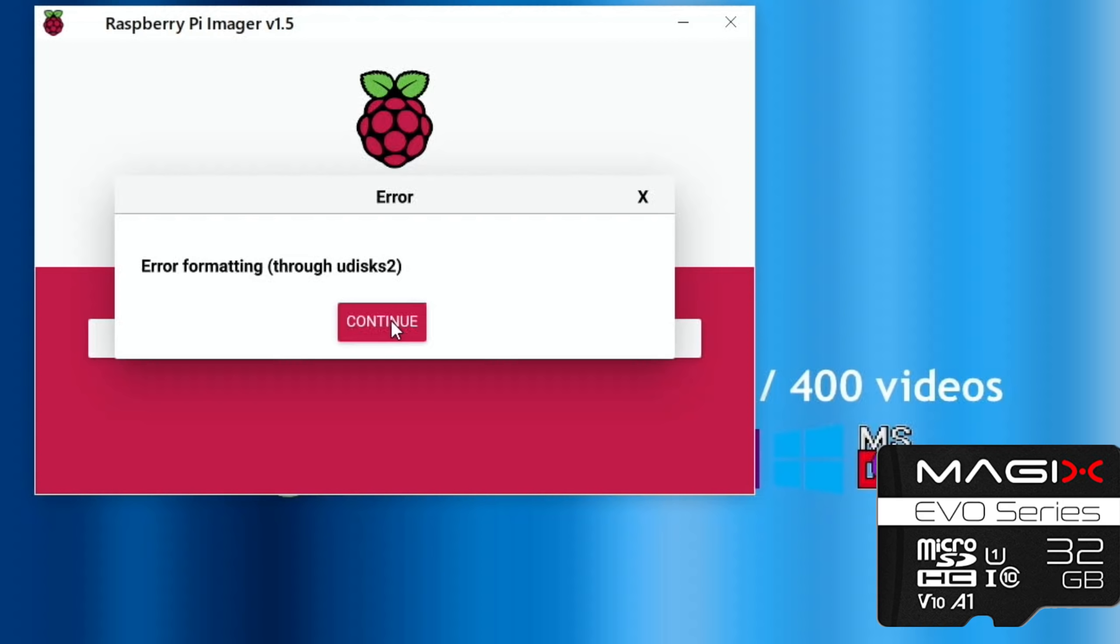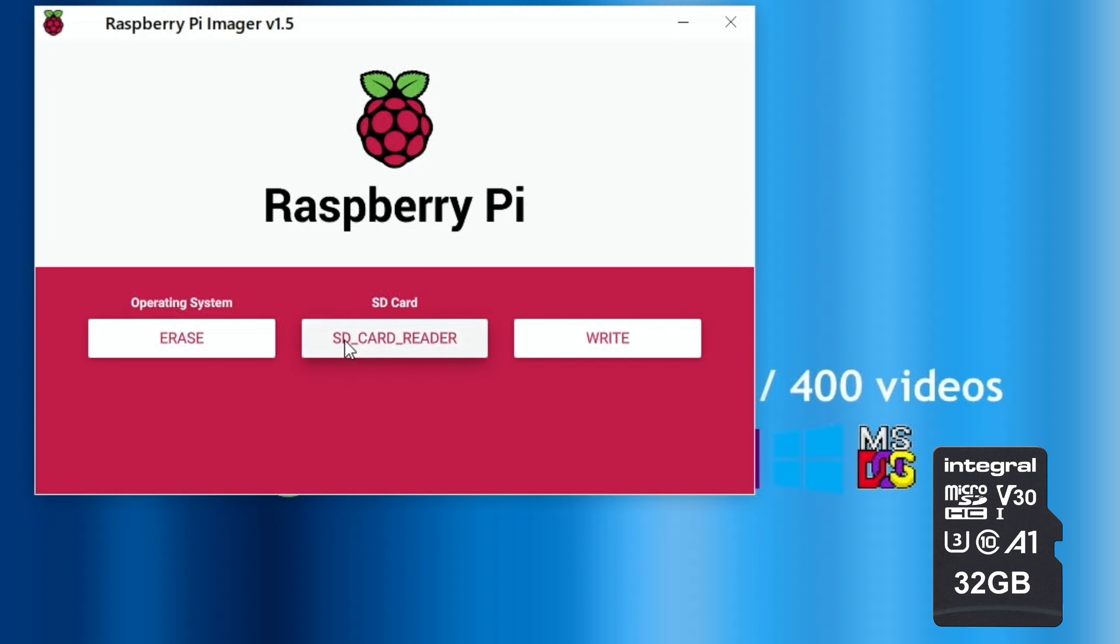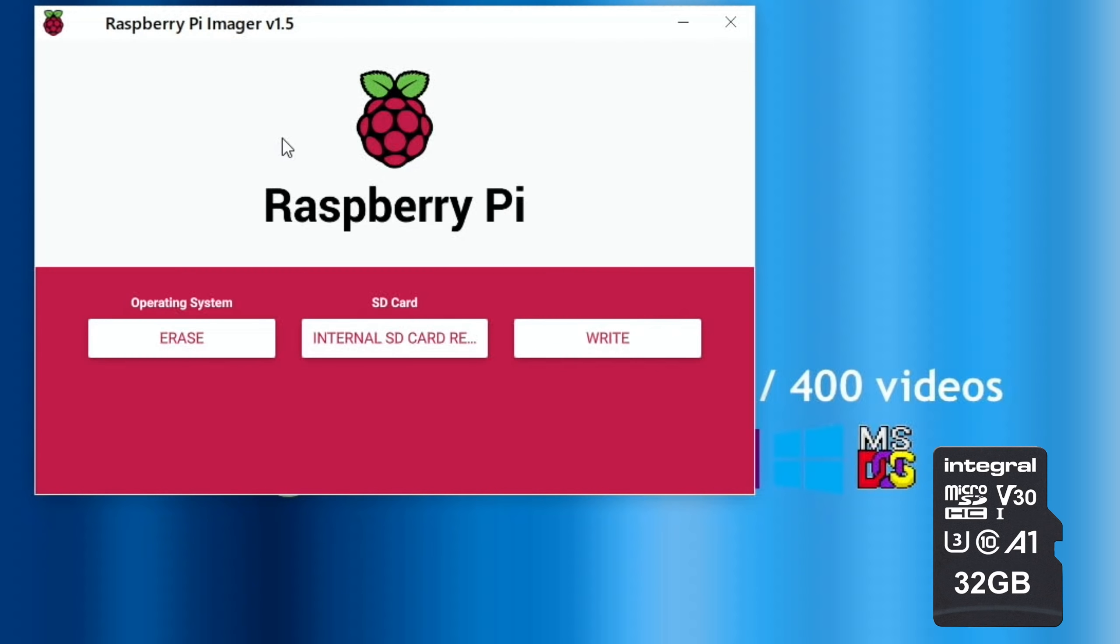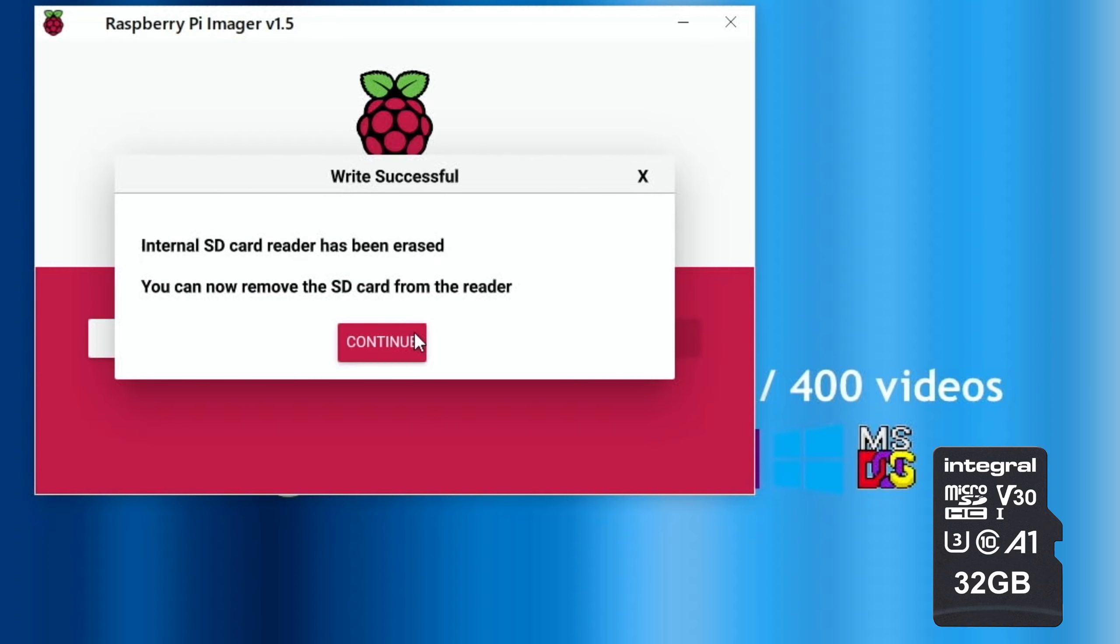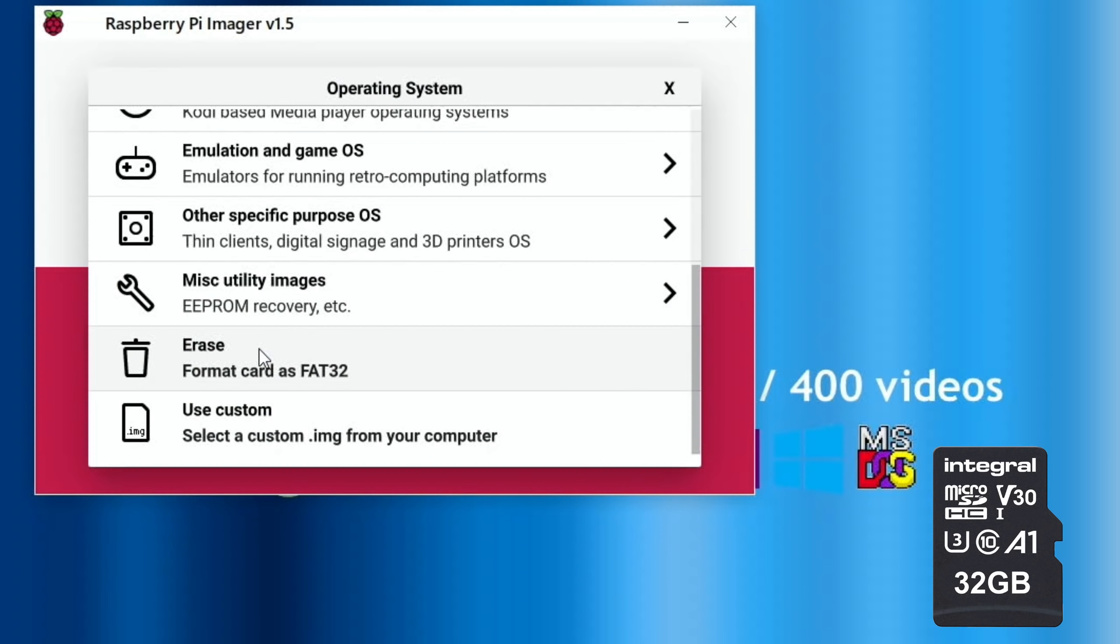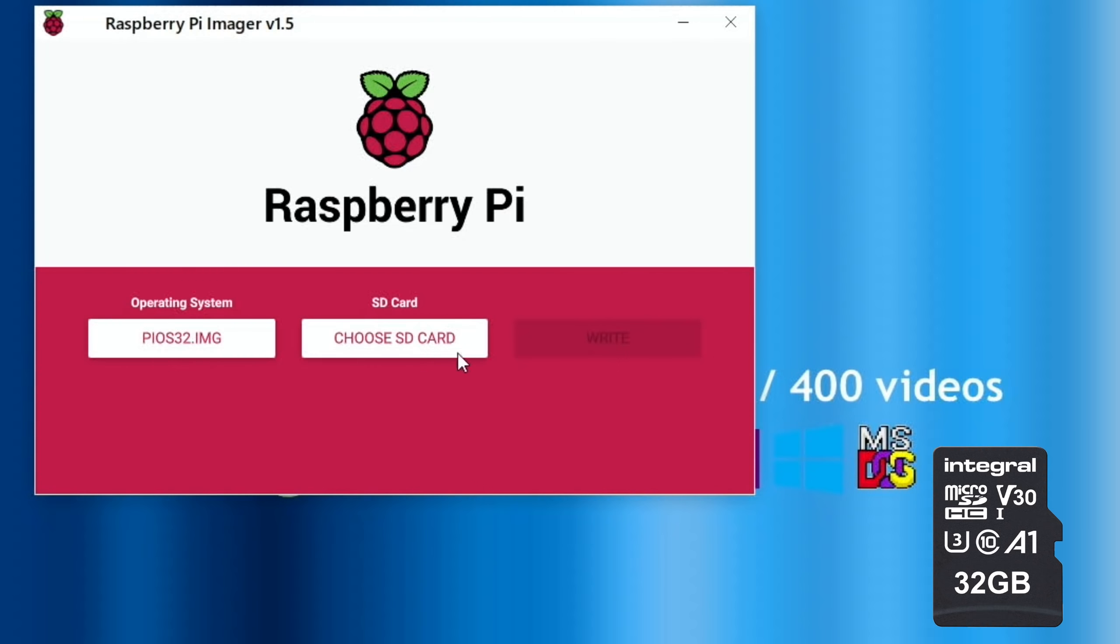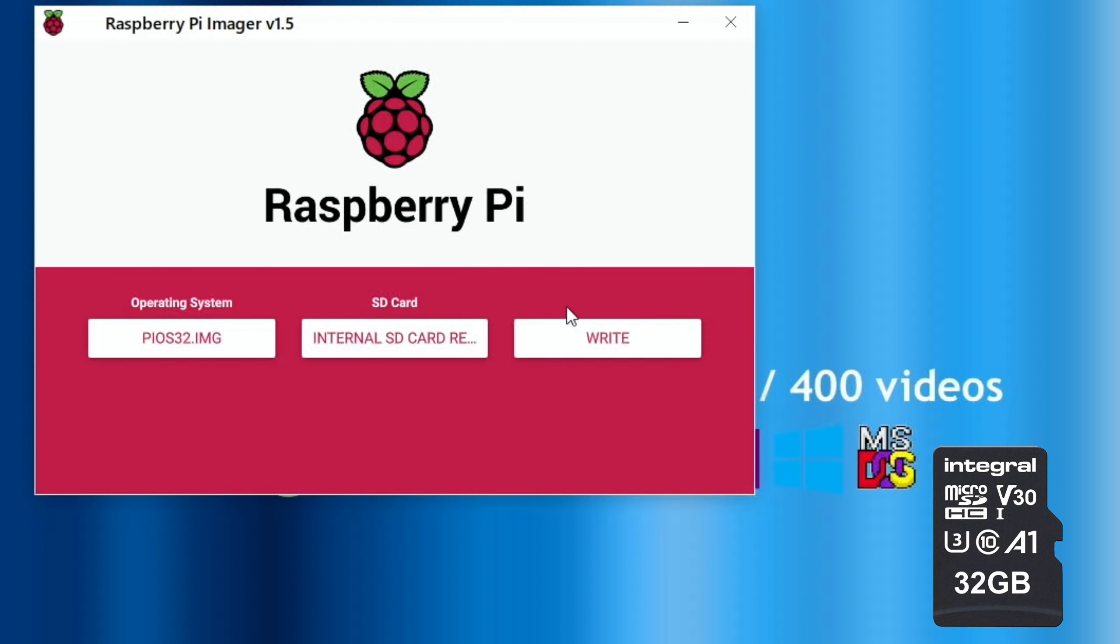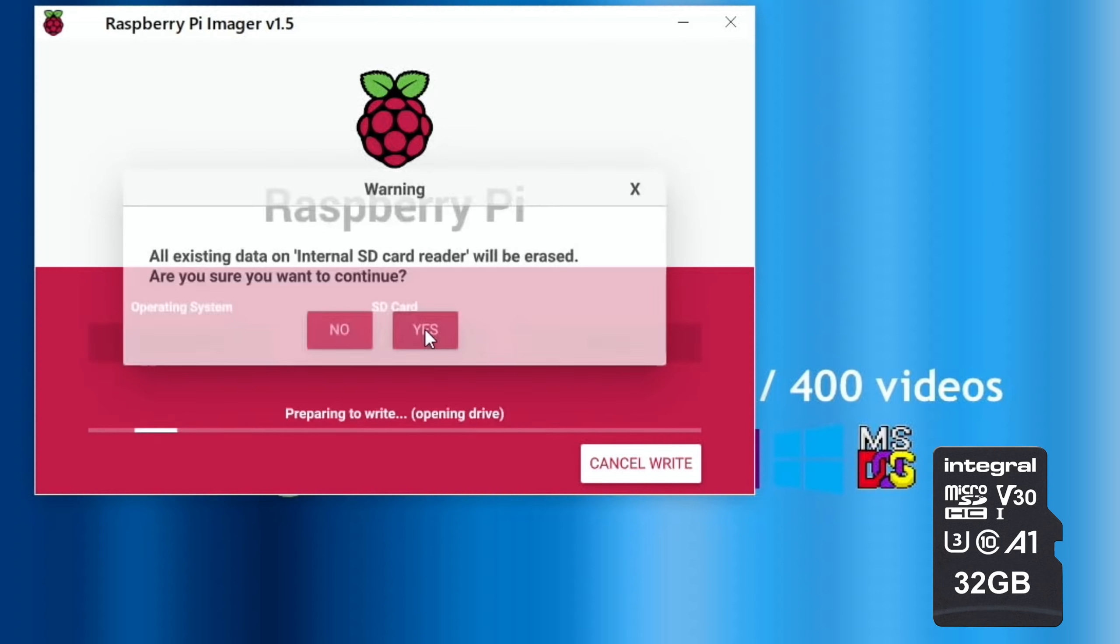I might try it in another device or directly, maybe I'll try it in the Pi 400. I'm going to do the other disk first, the Integral one. So erase, 31.3 gig, hit write and yes. So that erased fine. I want to put the operating system on now, so custom Pi OS 32. This is the Integral card.